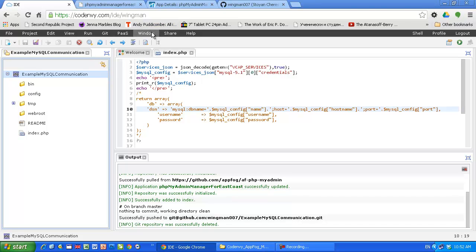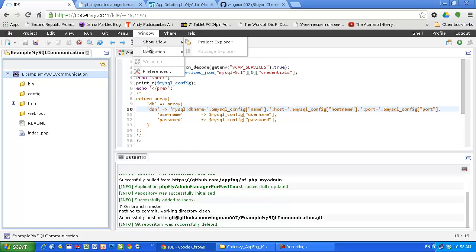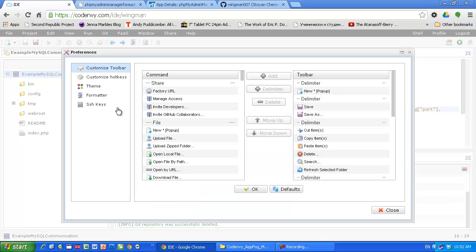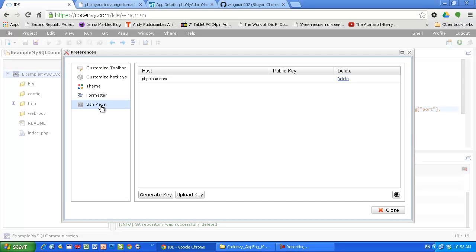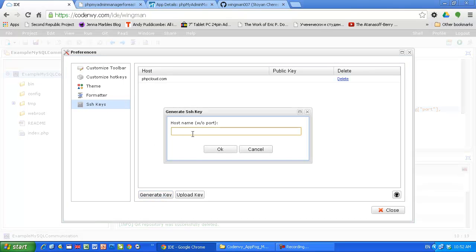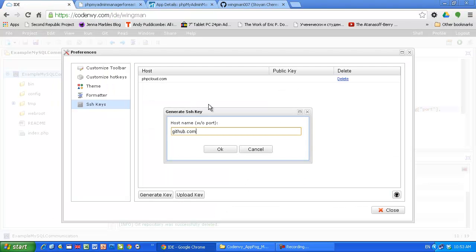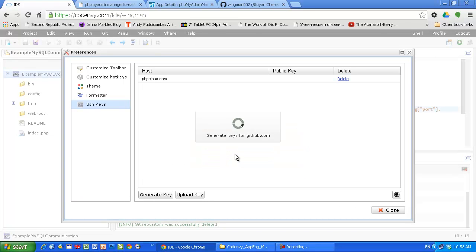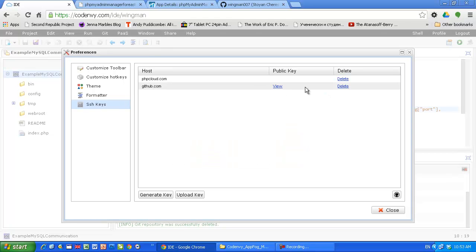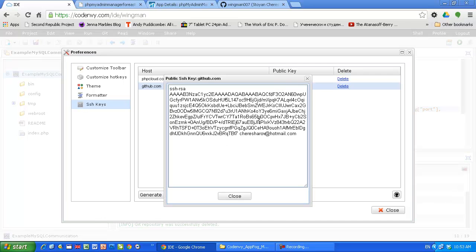First thing is to create RSA key pairs so GitHub and CodeAnywhere can communicate. Generate Key and here you have to say github.com, you have to put the domain name of the server GitHub. I just want to make sure I don't make spelling mistakes. The RSA key pair has been generated and I can see my public key.